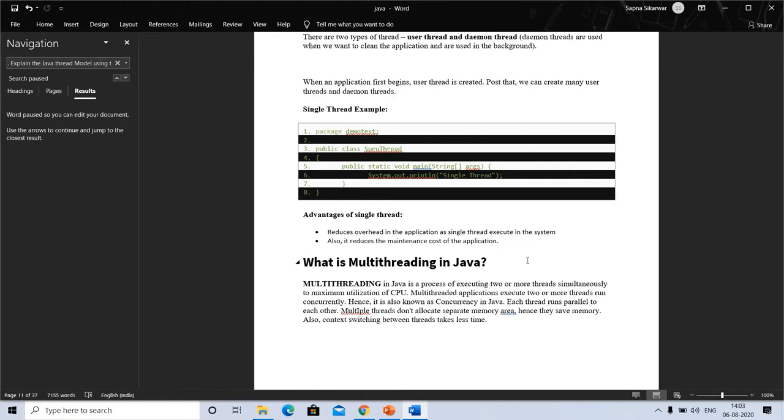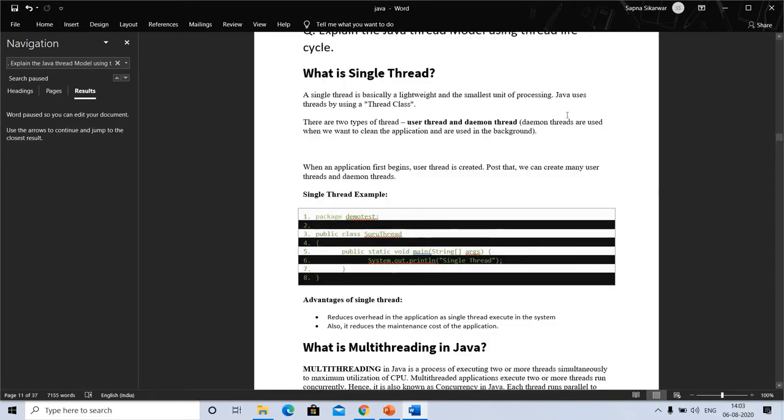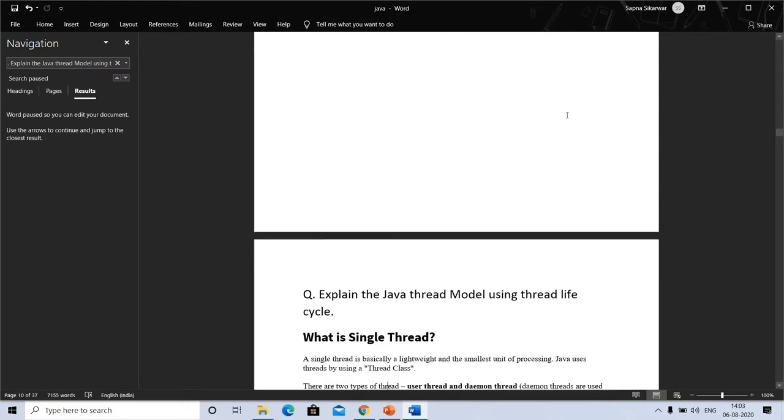So what is multithreading in Java? Multithreading in Java is the process of executing two or more threads simultaneously to maximize CPU utilization. Multithreaded applications execute two or more threads that run concurrently, also known as concurrency in Java. Each thread runs parallel to each other, and multiple threads don't allocate separate memory, so they save memory. Also, context switching between threads takes less time.